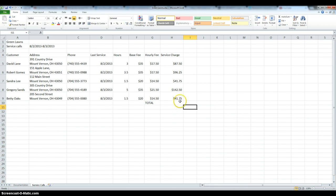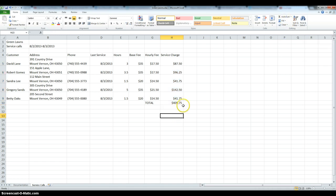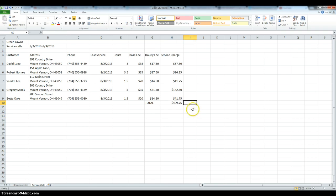Now to get a total for all five customers, I'm just going to select all five cells, and I'm going to use the AutoSum button, and I got my final answer of 409.75. And this concludes tutorial one, case problem number four.